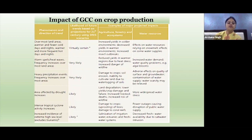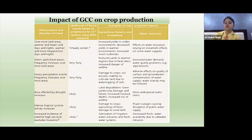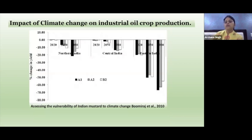Increased incidences of extreme high sea level are also very likely, which will cause salinization of irrigation water and freshwater systems, decreasing freshwater availability due to saltwater intrusions. These are some of the impacts of global climate change that will ultimately cause reduction in crop production.